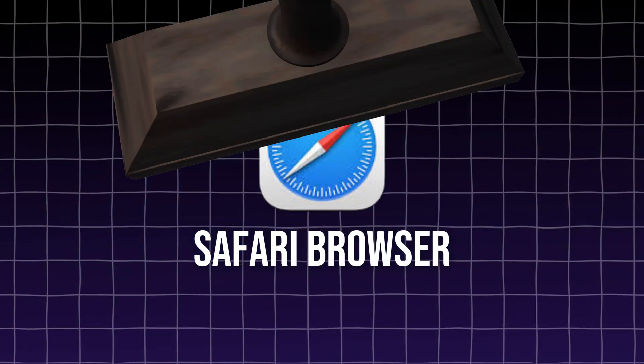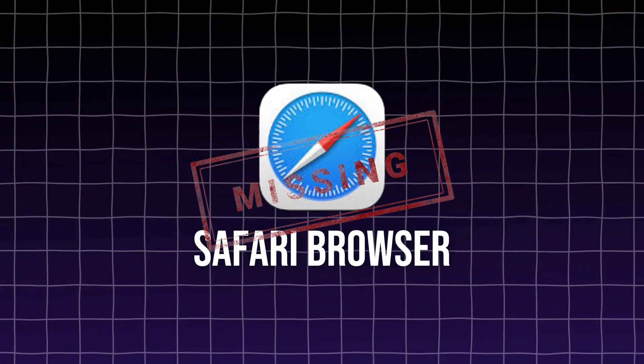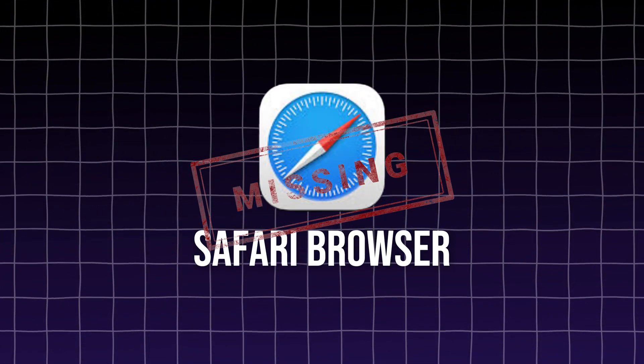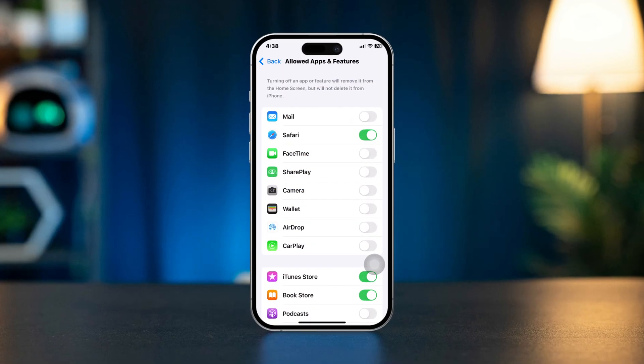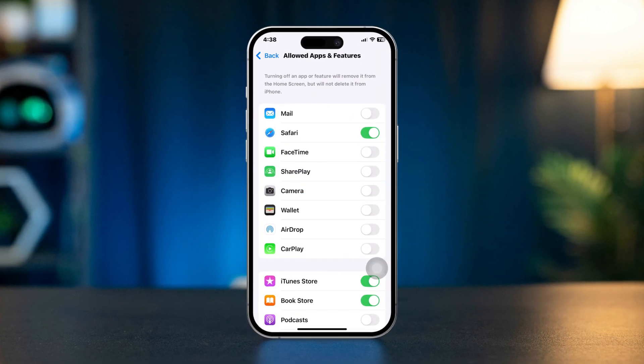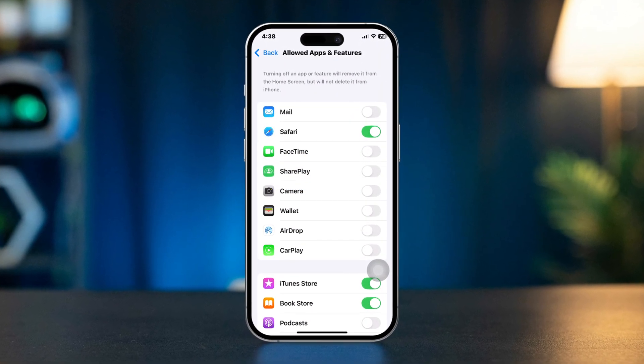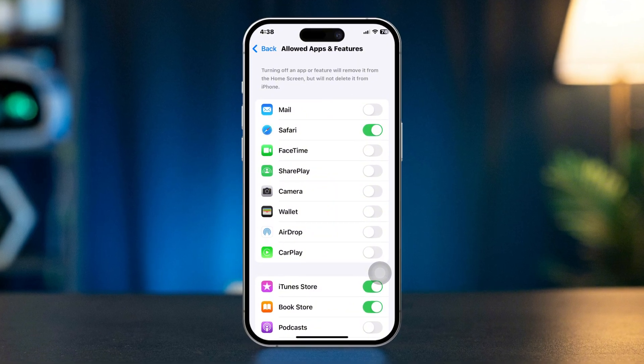If your Safari browser is missing from your iPhone, don't panic. Safari is the built-in app on iPhones and cannot be deleted, but it may have been hidden or restricted. Here are the steps to help you fix the issue and bring Safari back to your iPhone.